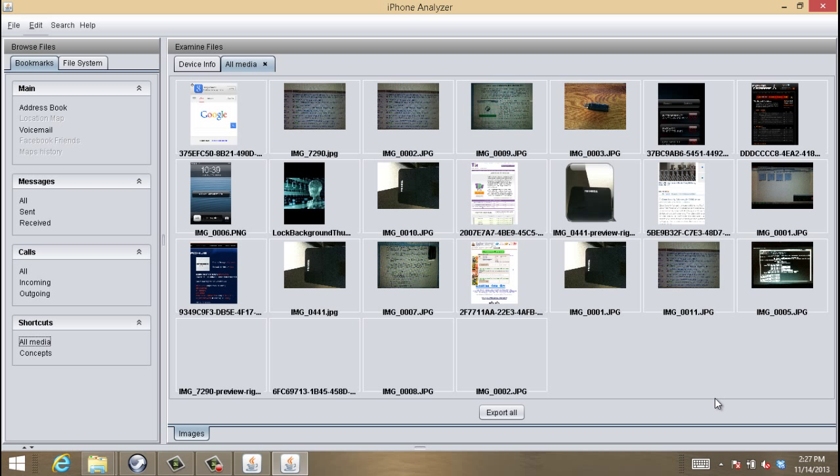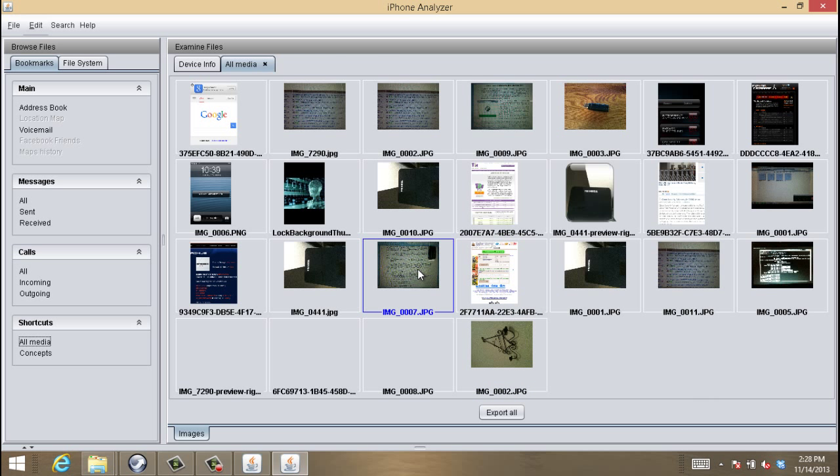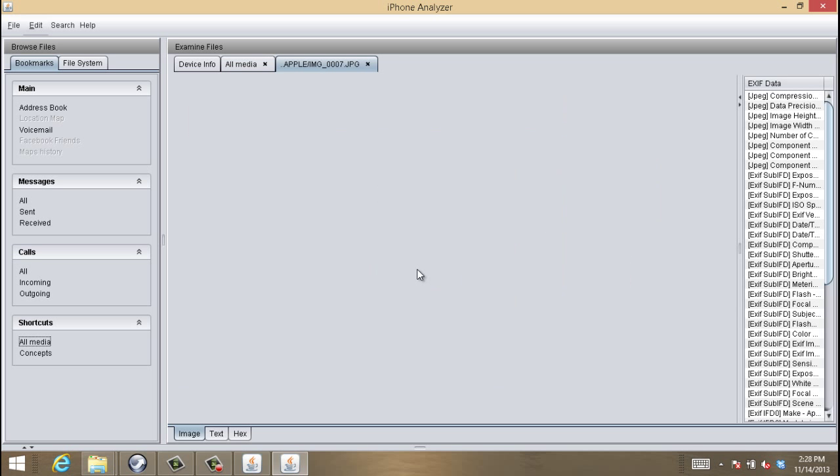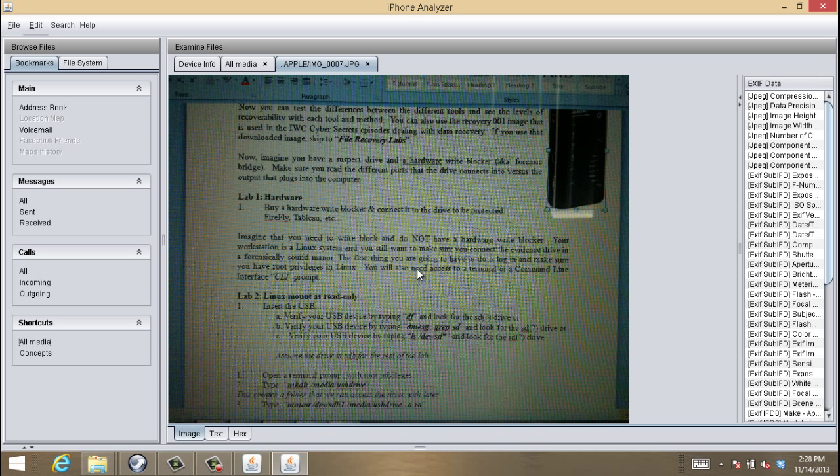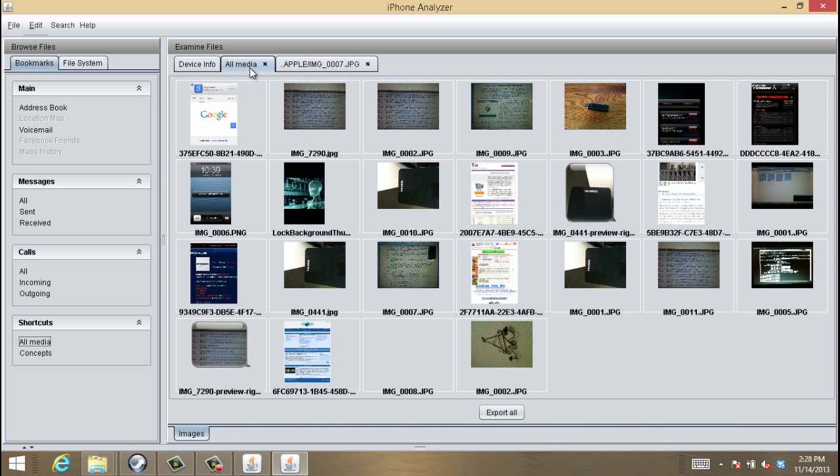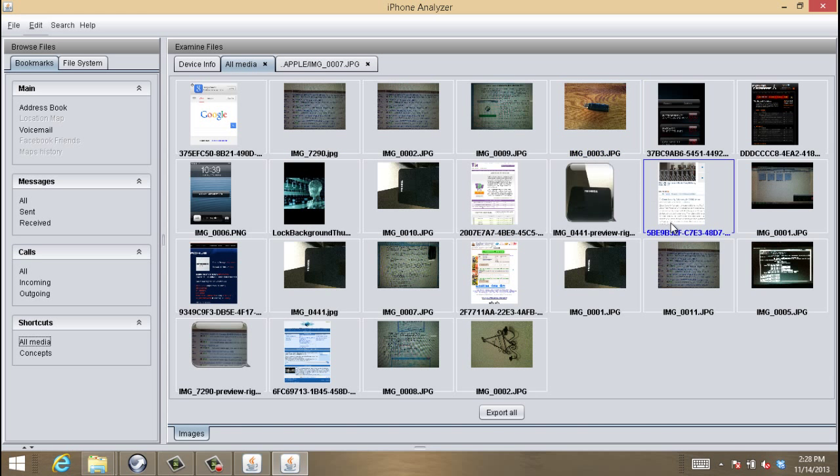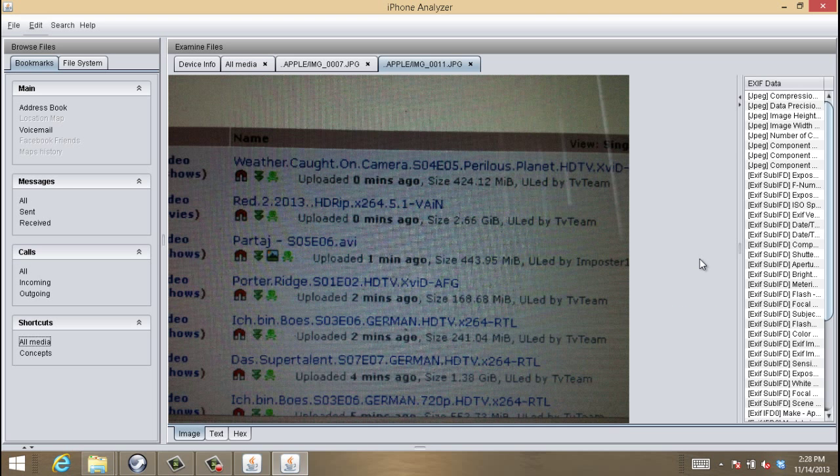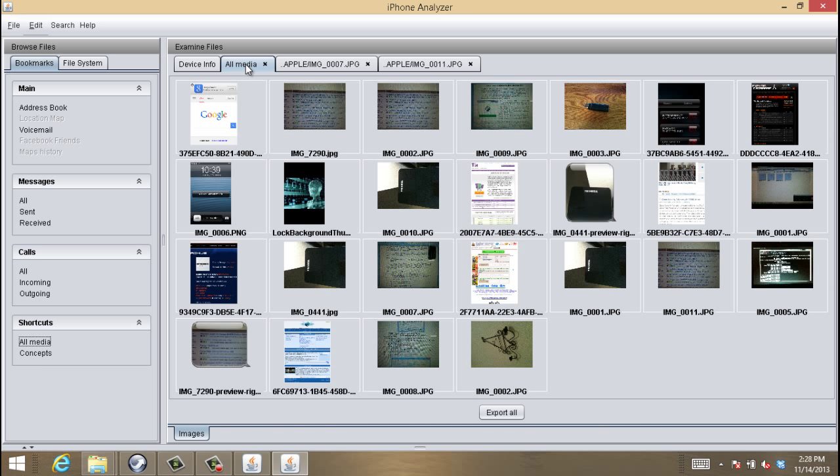So a couple things that I really do like about this specific application. It already has some bookmarks pre-set up. This all-media is great because it gives a pretty good representation of what they were doing. It lists all of the pictures within the camera area, or the camera roll, and it also gives you pictures of screenshots from Safari. So it encapsulates everything that you want, or everything that you need.